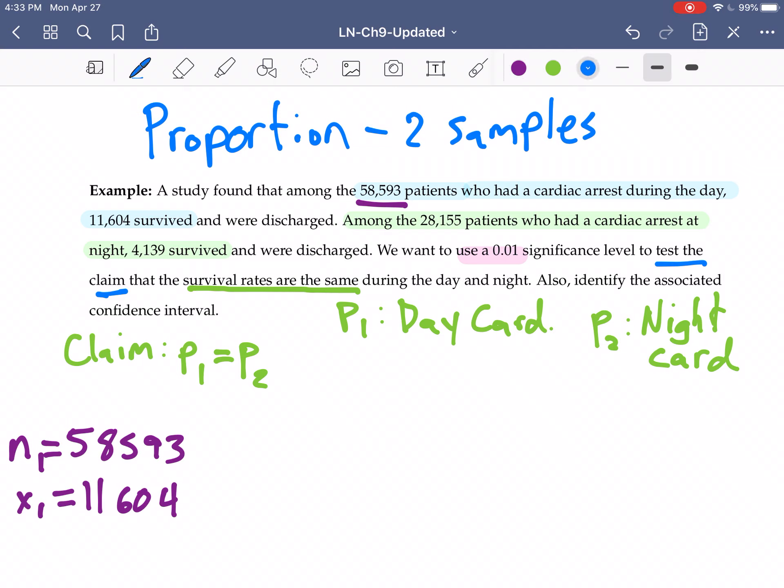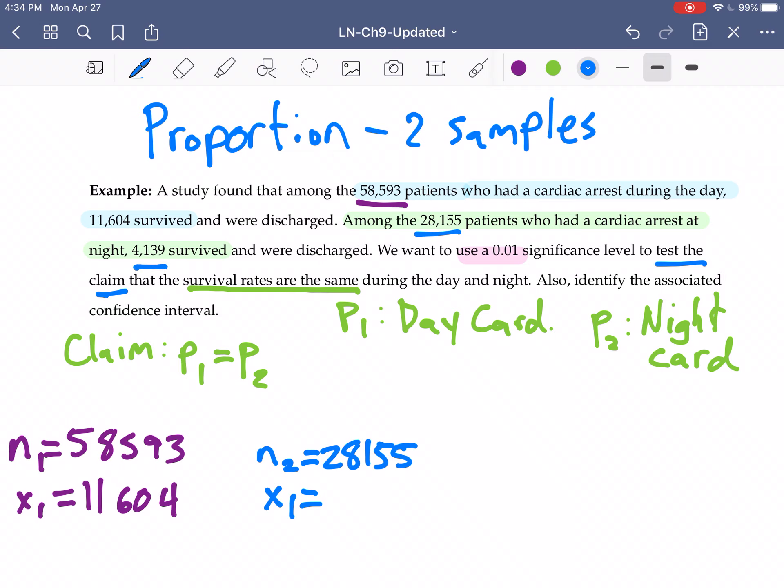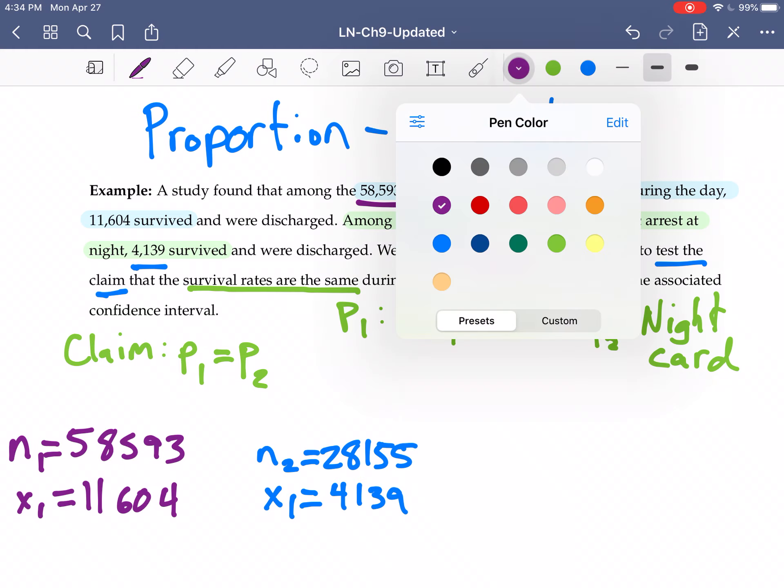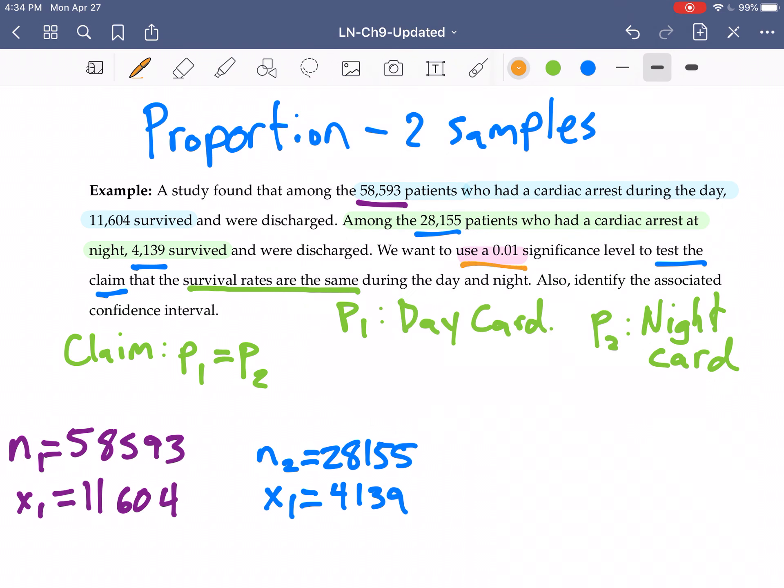For our second sample we have 28,155. We have the number of successes is the 4,139. And then finally we have alpha 0.01. So we're going to take these things and we're going to go to StatDisk.